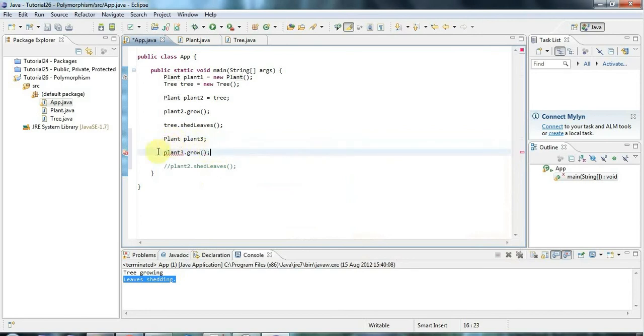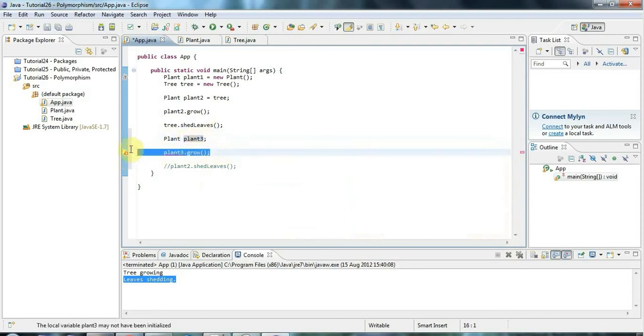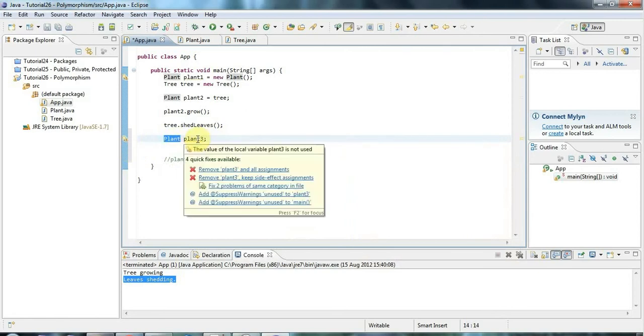And even if you just do plant3 dot, you can see now down in here we're going to have a grow method and there's no shedLeaves method because it's a Plant, not a Tree. So the variable knows what it should be able to do. And this code is not going to actually work because I've not initialized it.